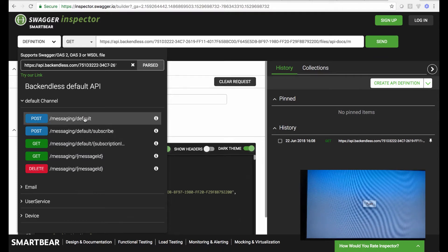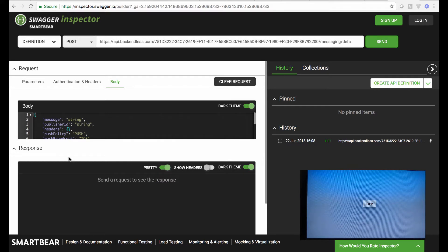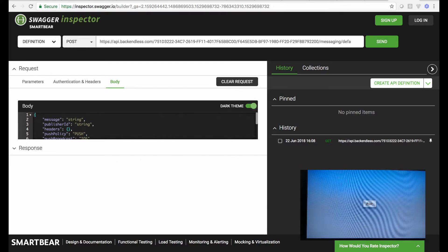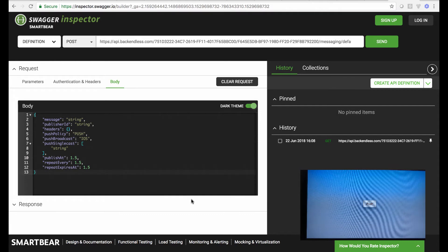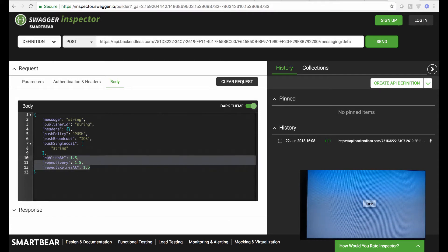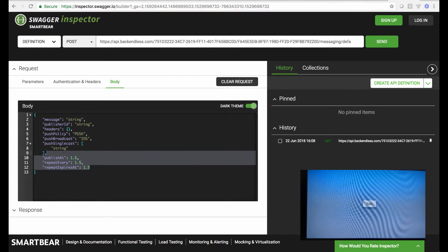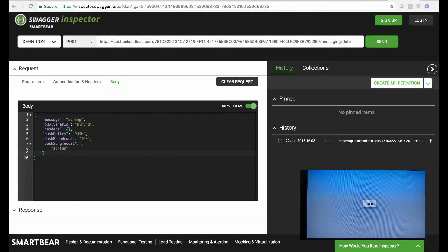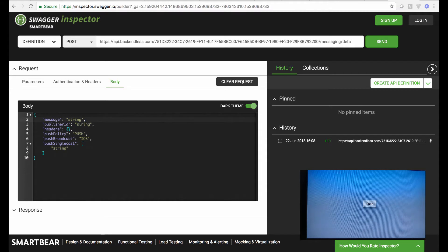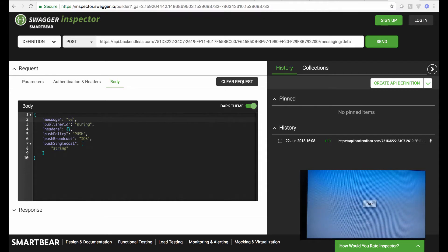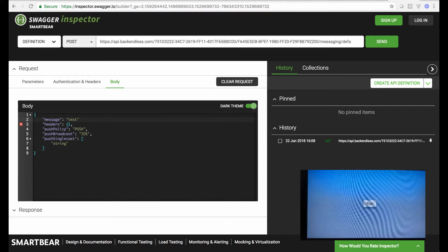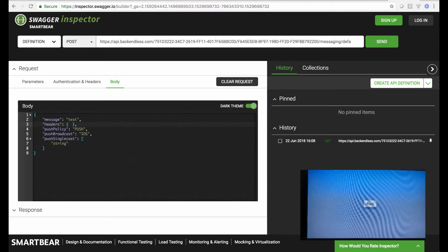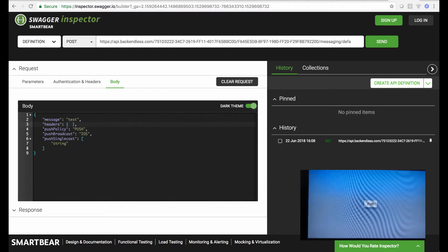So I will select this route which essentially is the API for sending a push notification. I will remove a bunch of stuff that really is not needed, specifically all the scheduling. And for the message, I'm going to say that this is going to be a test. We don't really need publisher ID. The headers are very important.